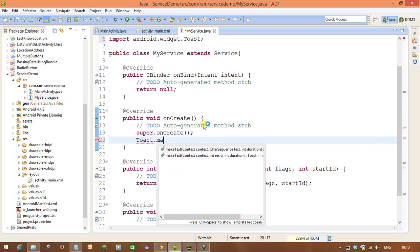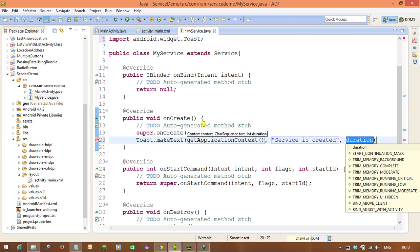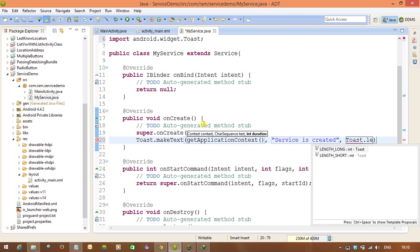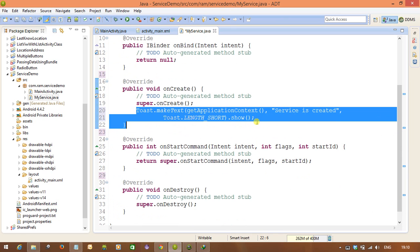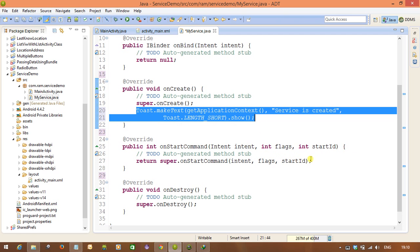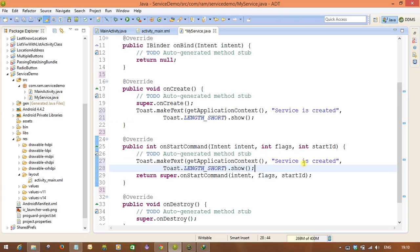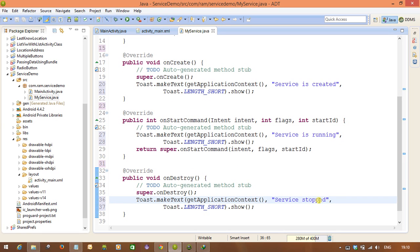To verify which method is executing, I am adding Toast messages. In onCreate I will show: Toast.makeText(getApplicationContext(), "Service is created", Toast.LENGTH_SHORT).show(). In onStartCommand I will show "Service is running", and in onDestroy I will show "Service is stopped". This way we can clearly see which method is executing at each stage.